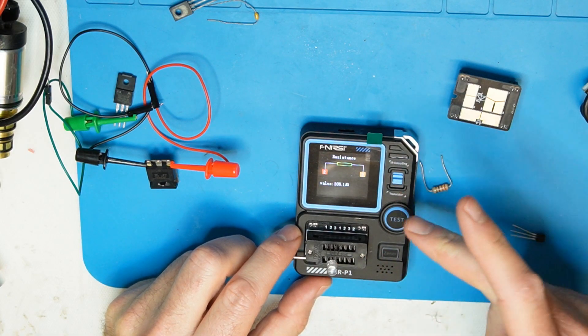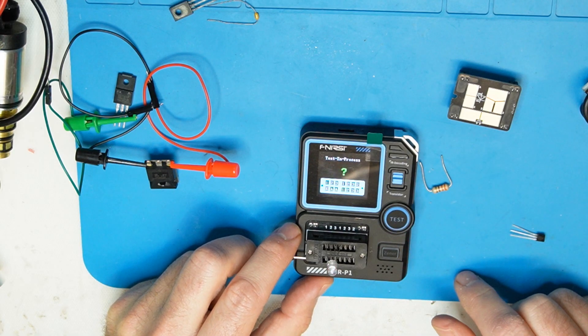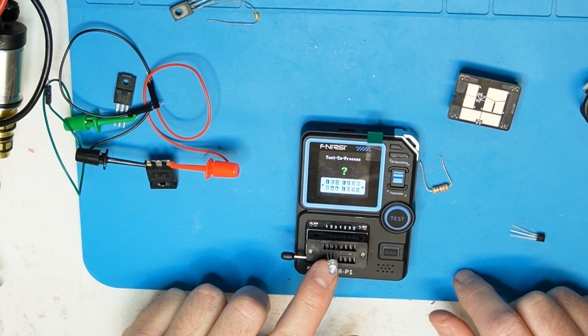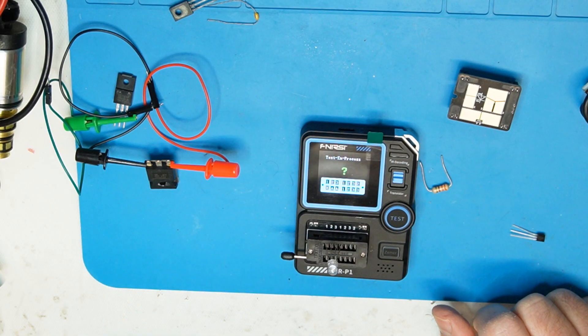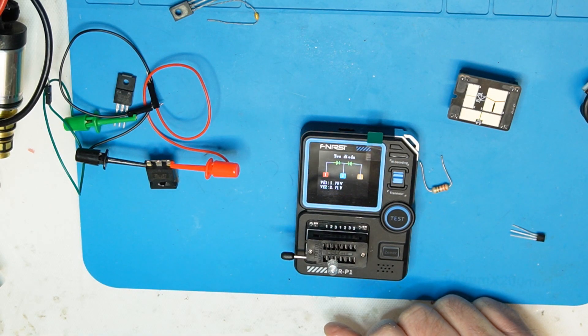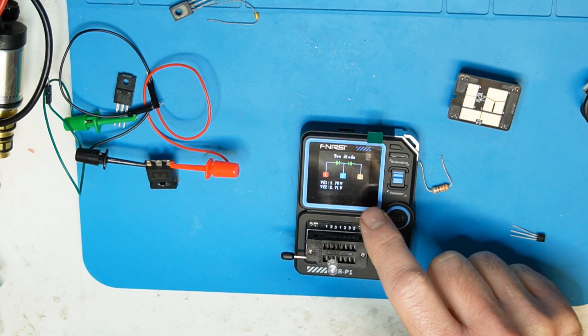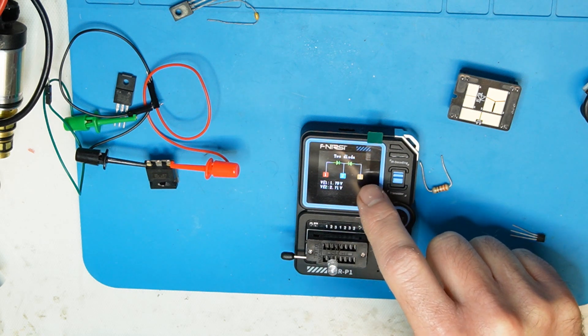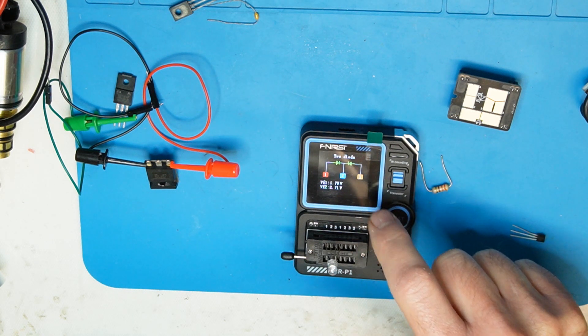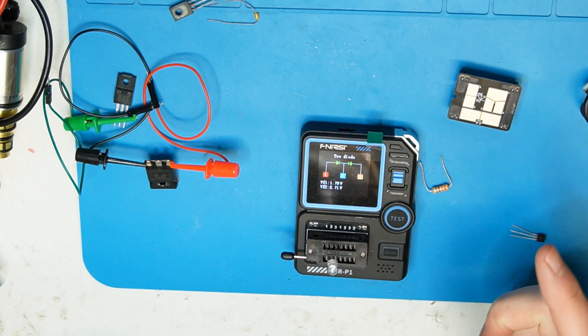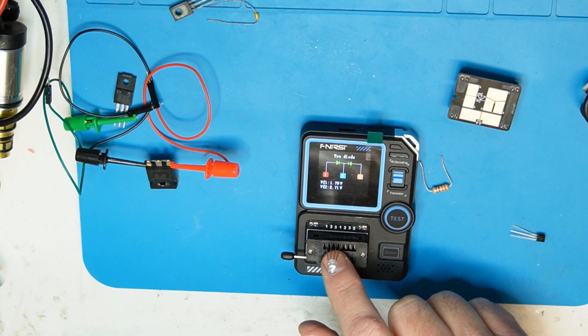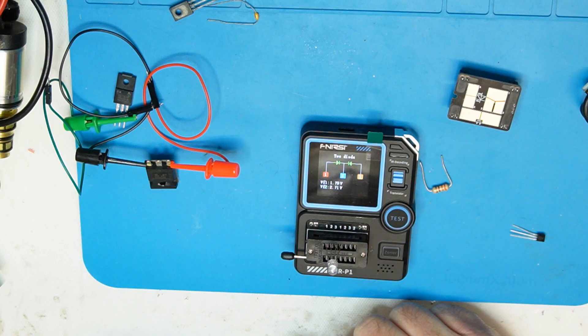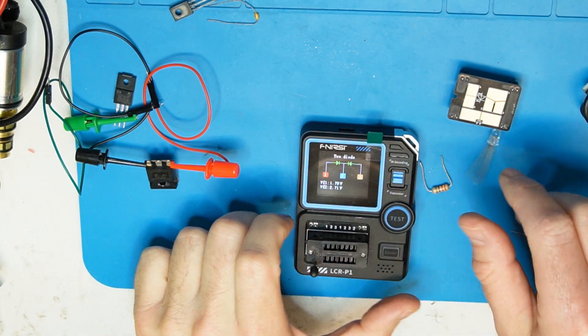Okay it did find the common number two and one and three. So yeah, because okay so this is disadvantages. If you have component more than three pins it will not be able to recognize it. Other than this, very good unit.